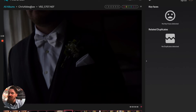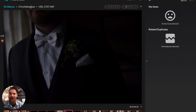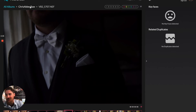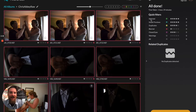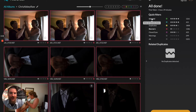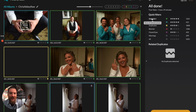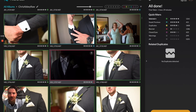Once you've gone through all your blurs and your blinks, you can always go back in and look at all the selected photos and do a quick peruse to get rid of anything you don't necessarily need. Now that we've done that, we'll click on our selected photos and scroll through.